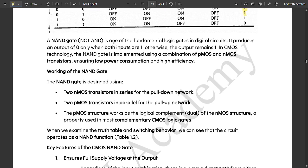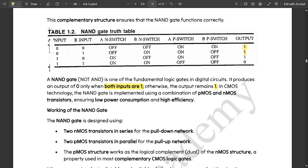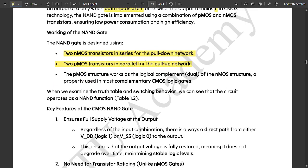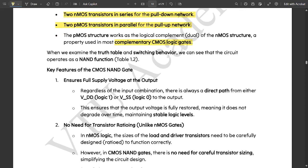A NAND gate is one of the fundamental logic gates in digital circuits. It produces an output of 0 only when both inputs are 1; otherwise the output remains 1. You can see from the truth table — when both inputs are 1, only then is the output 0; for all other combinations the output is 1. The NAND gate is designed using two NMOS transistors in series for the pull-down network and two PMOS transistors in parallel for the pull-up network. The PMOS structure works as the logical complement of the NMOS structure, properly used in complementary CMOS logic gates. Examining the truth table and switching behavior, the circuit operates as a NAND function.